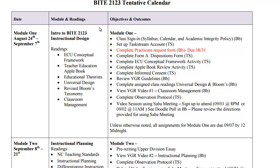You can see the information that's contained — some of the readings as well as the outcomes. Under objectives and outcomes it lists all of the activities that you're to complete during that time frame.